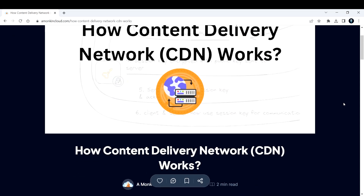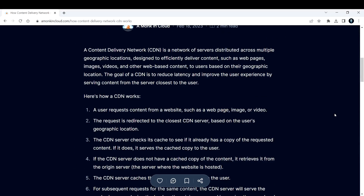Basically, a Content Delivery Network — CDN — is a network of servers distributed across multiple geographic locations, designed to efficiently deliver content such as web pages, images, videos, and other web-based content to users based on their geographic location. The goal of a CDN is to reduce latency and improve the user experience by serving content from the server closest to the user.